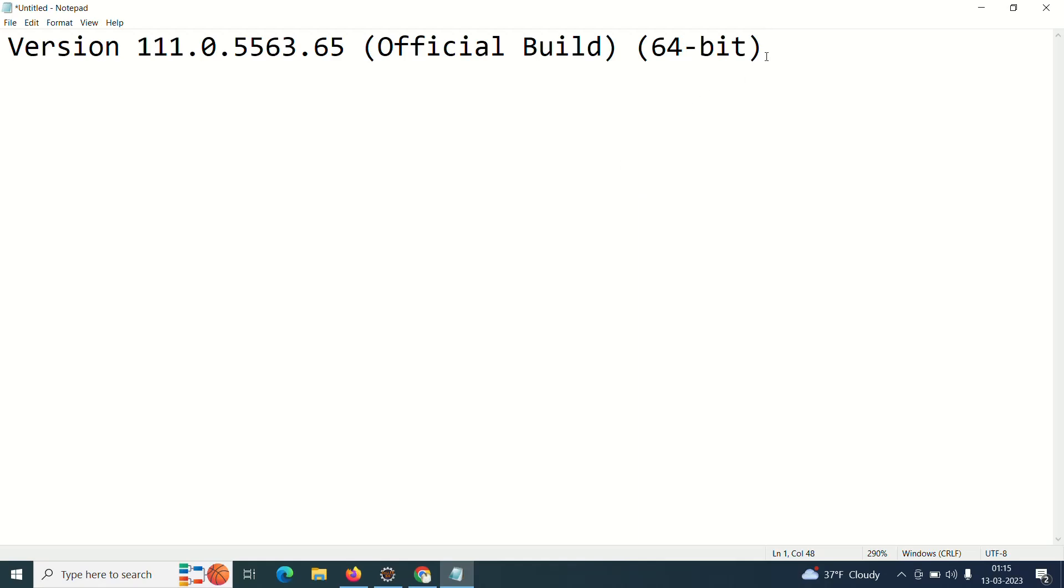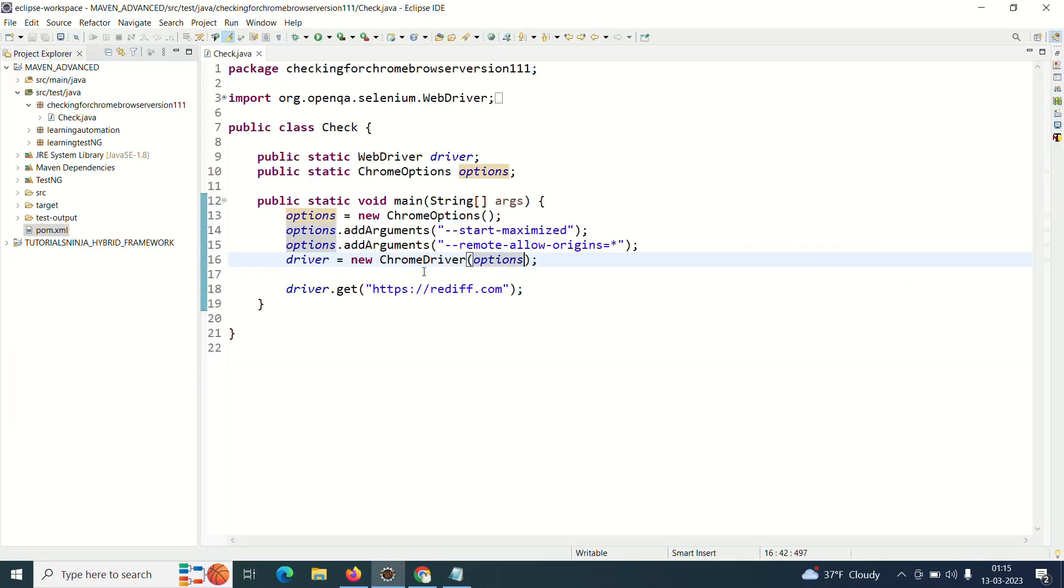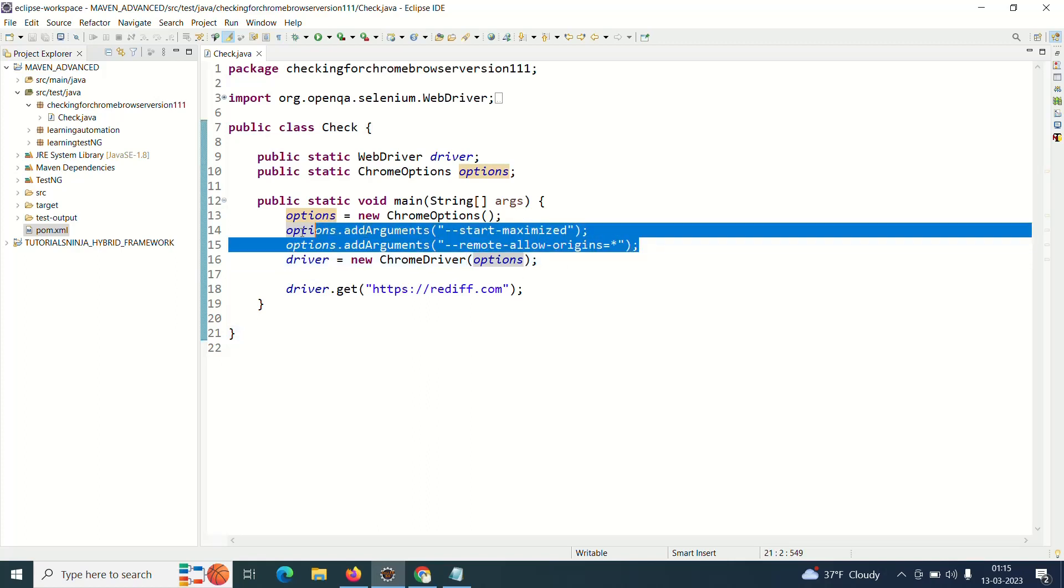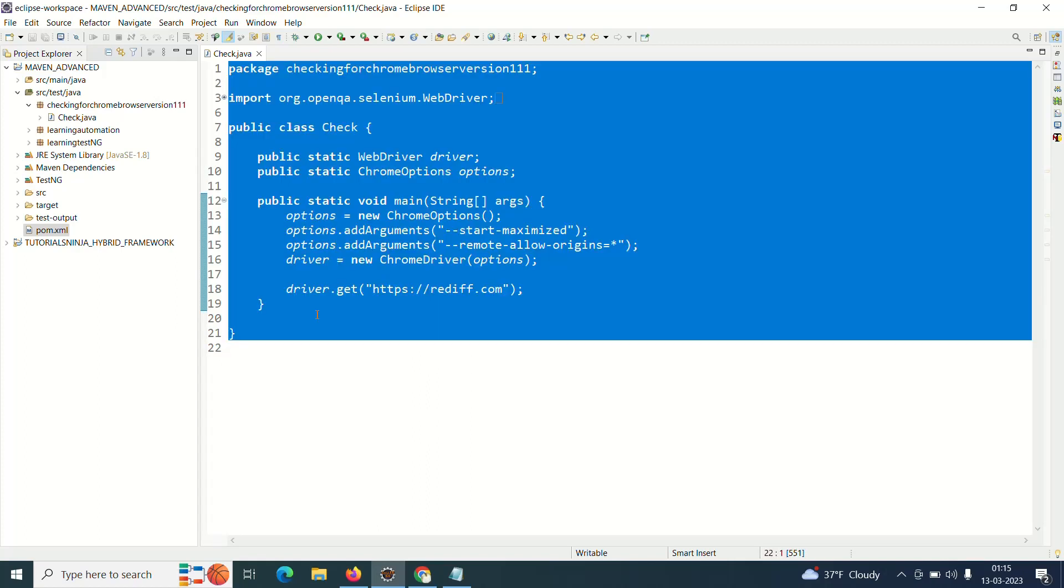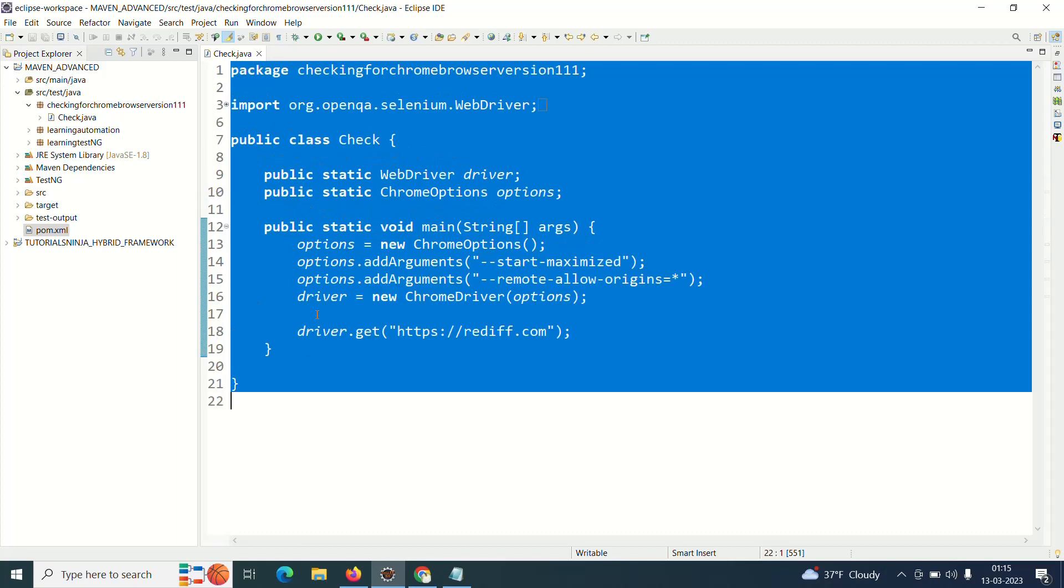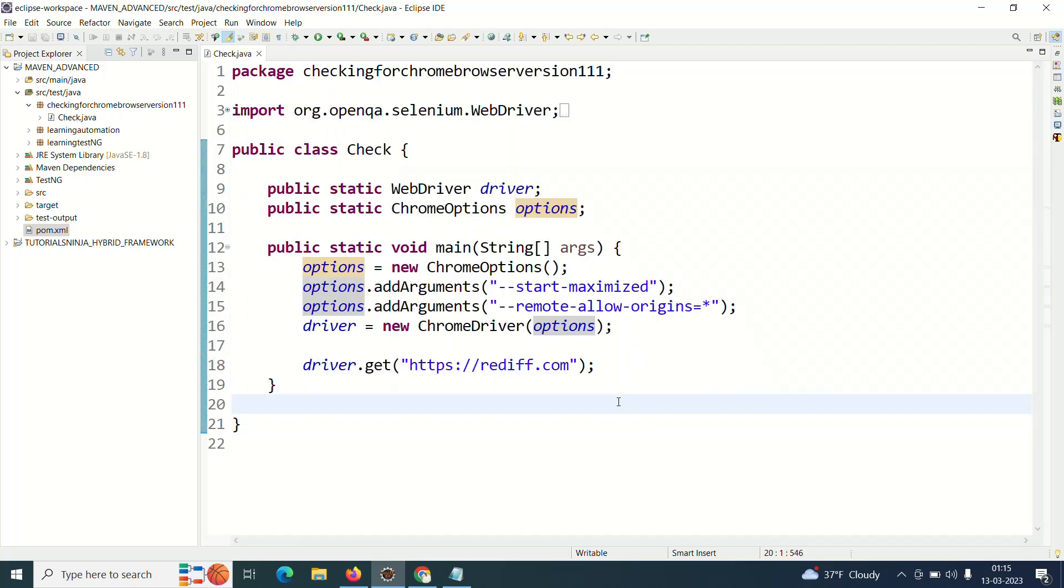So in case you guys are using Chrome browser version 111, which is this, if your browser version is equivalent to this, then you have to use ChromeOptions and you have to pass this argument. This is mandatory, you cannot escape this. You have to add this because some two days before, all of a sudden it was not working.